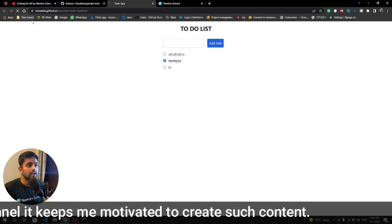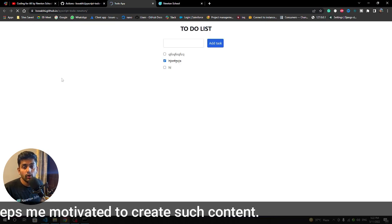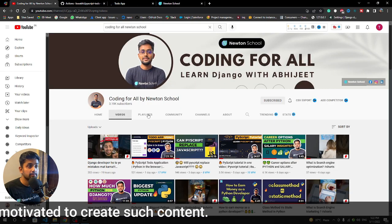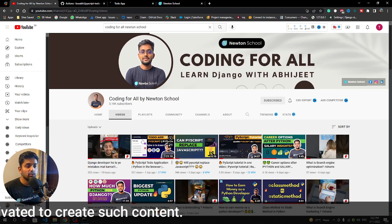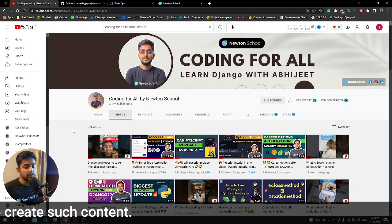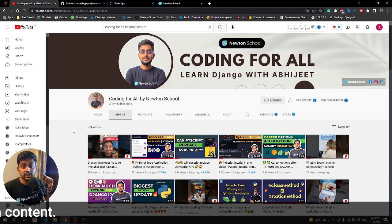This was a short video on how you can deploy this particular application free of course. PyScript is totally an awesome thing. You can check this particular video - I will pin it in the comment section and also the description section. See you in the next video and do subscribe to the channel. Goodbye.